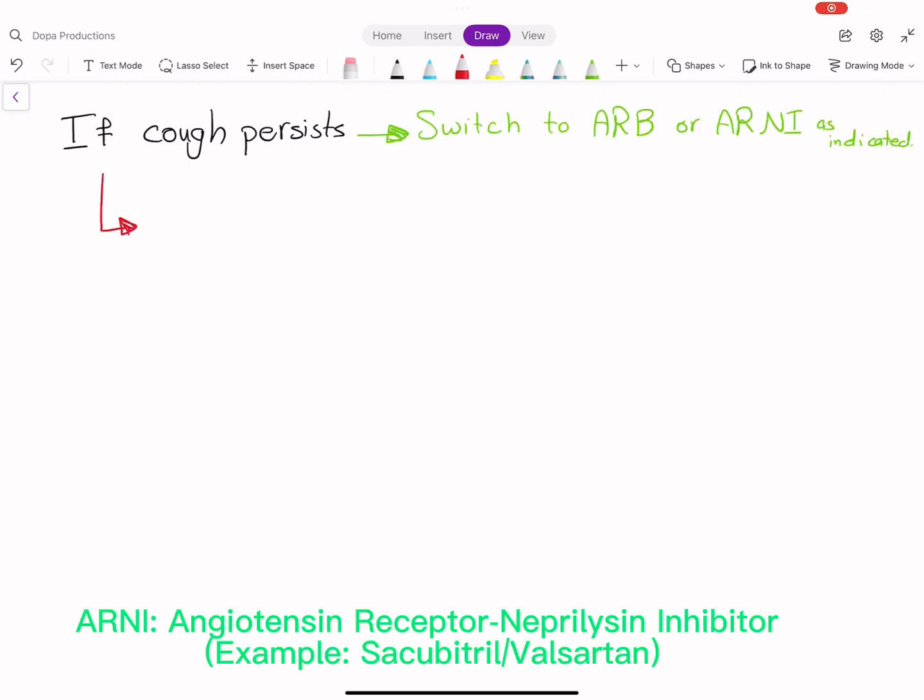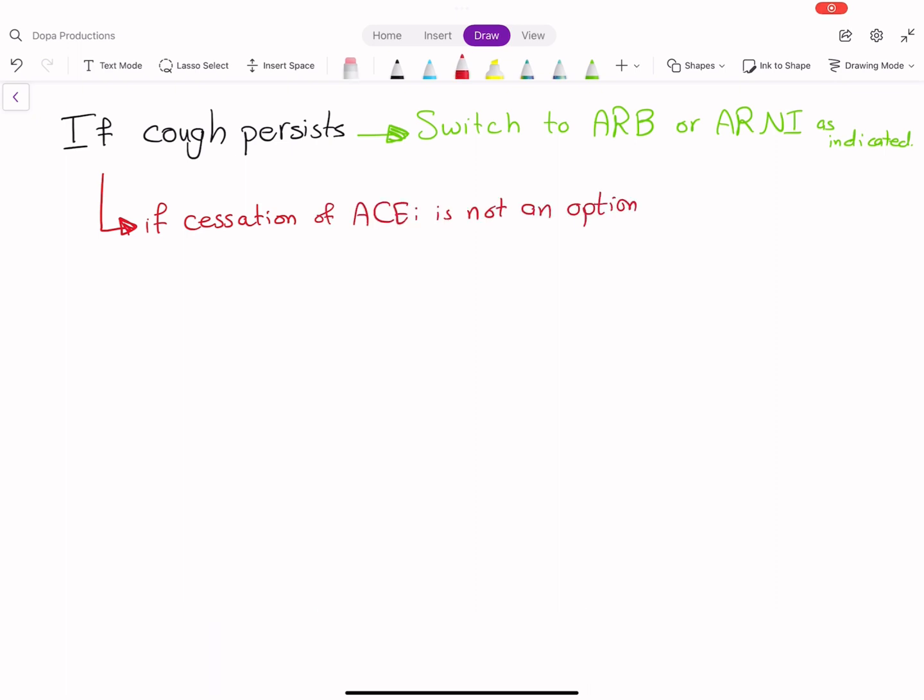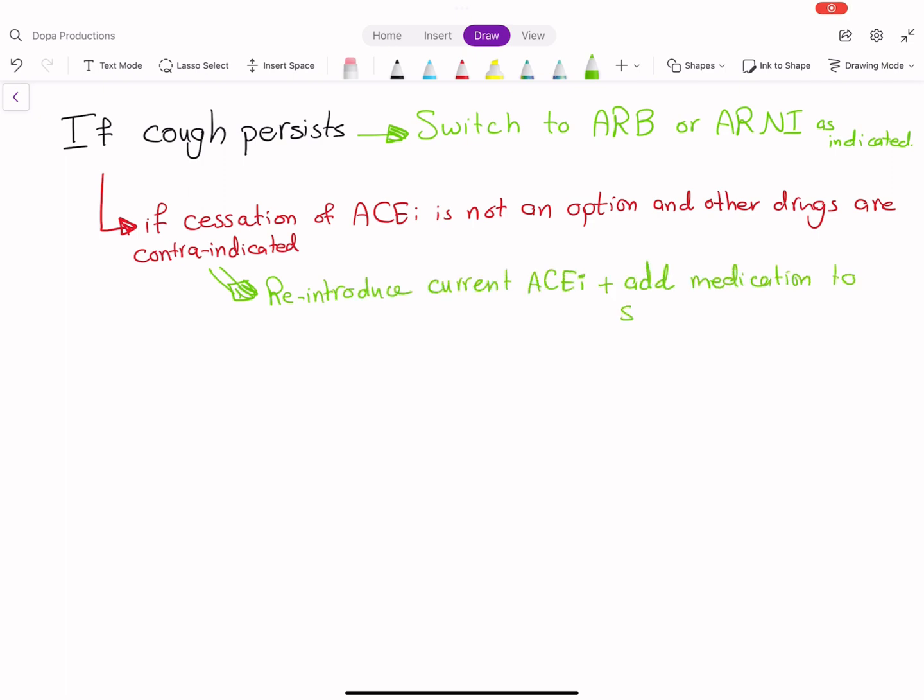If cessation of ACE inhibitor is not an option and other drugs are contraindicated, reintroduce the current ACE inhibitor and add medication to suppress the cough.